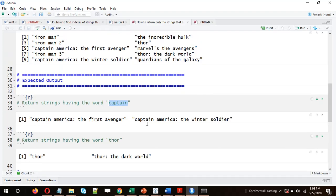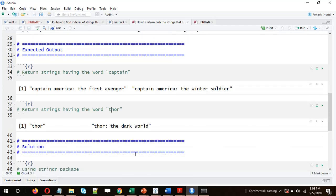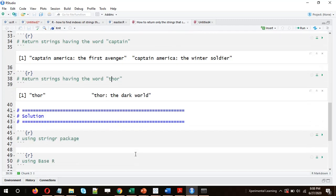So we'll get 'Captain America: The First Avenger' and 'Captain America: The Winter Soldier' — both strings contain the word 'captain'. Similarly, we can search for another word, 'Thor', and we'll get 'Thor' as well as 'Thor: The Dark World'. So we are searching for a particular word in a vector of strings.